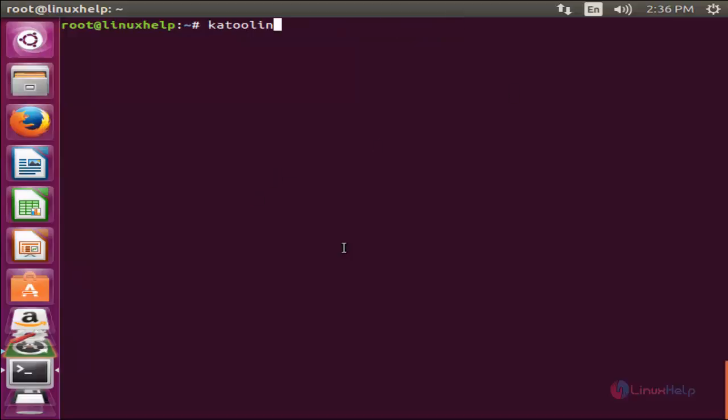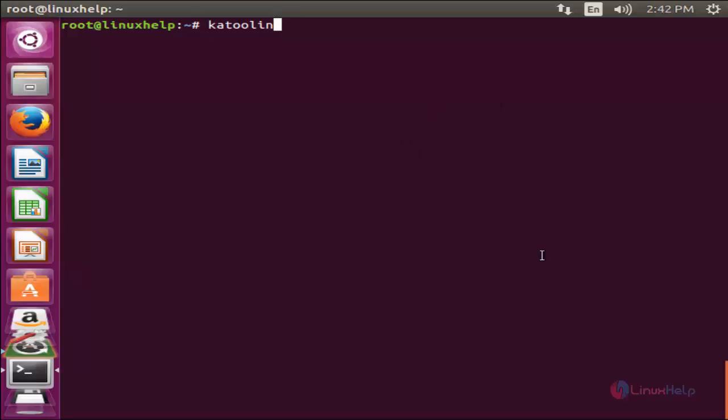Now I am going to show you how to install those Kali Linux tools in any Linux distribution by using a tool called Katoolin. It is a script which helps us to install the Kali Linux tools in your machine. We can able to install this tool from github.com by using a command git clone.